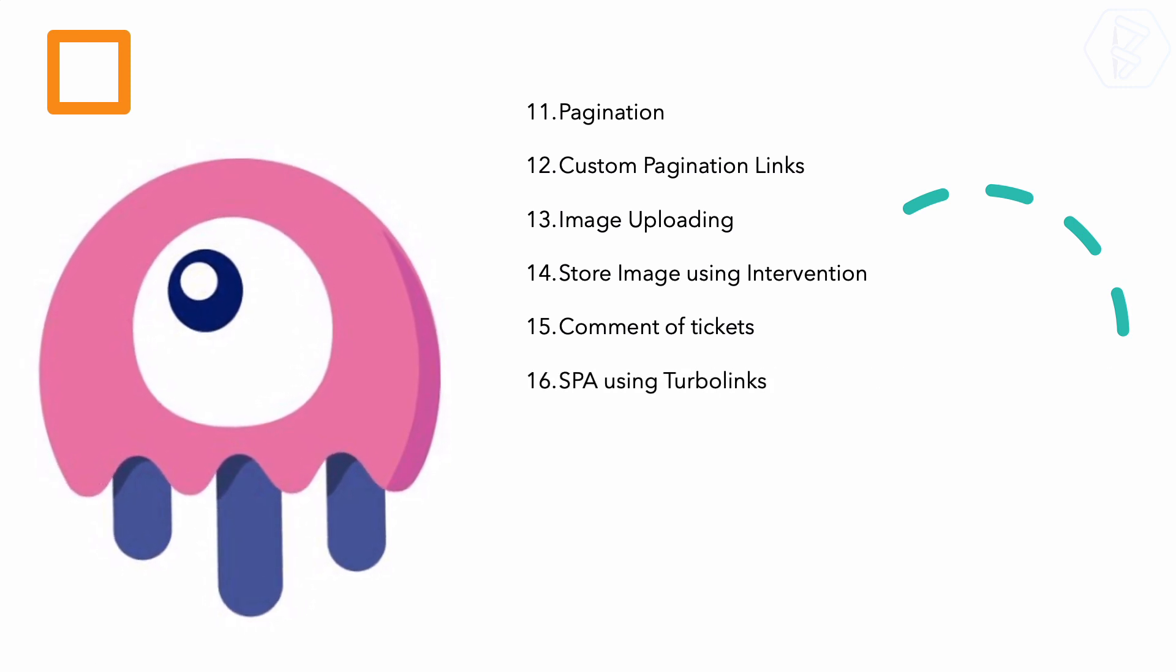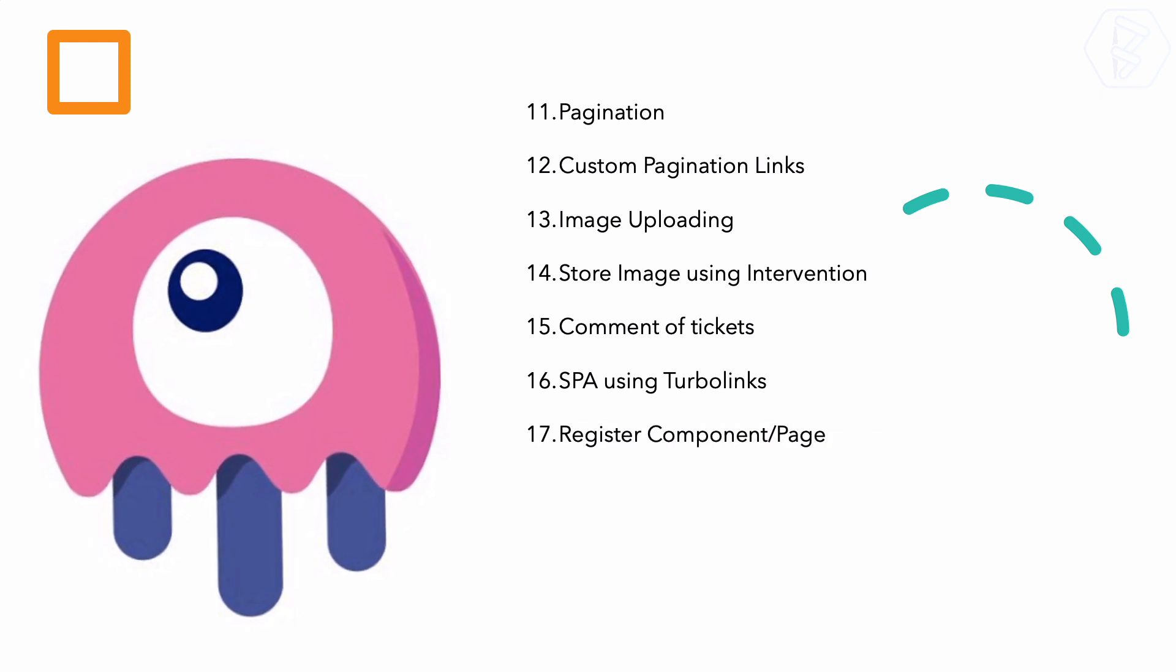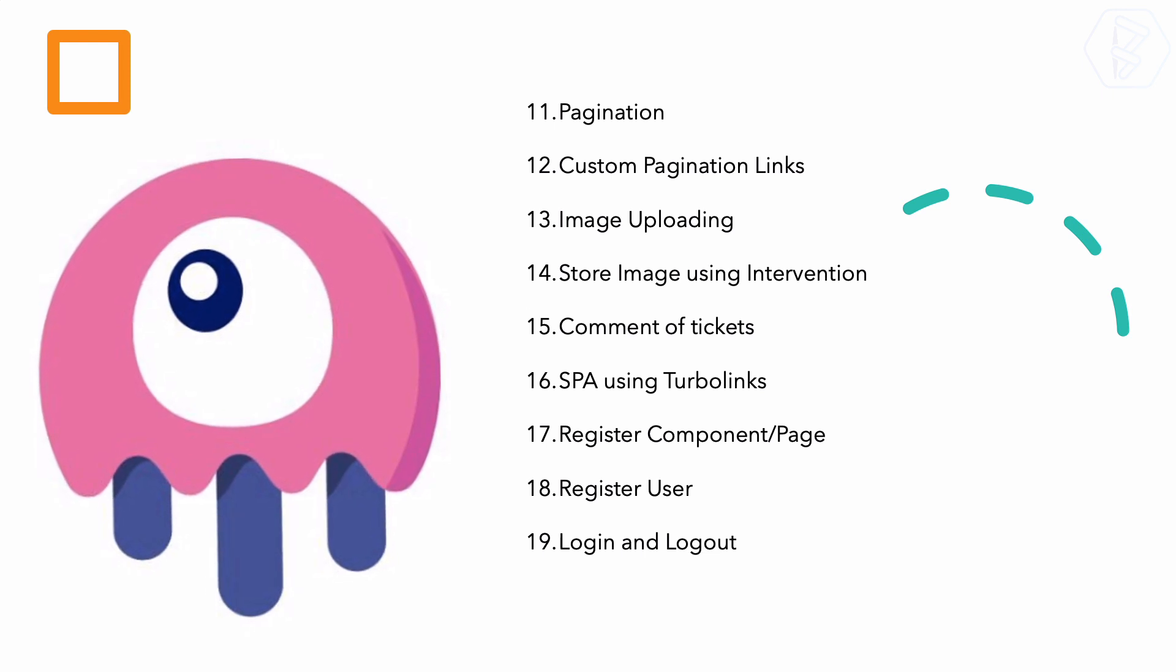Then we will see how we can connect the comments and support tickets, then create the single page application using Turbolinks. What Turbolinks is, you will need to watch the 16th episode.